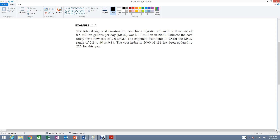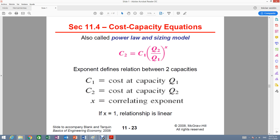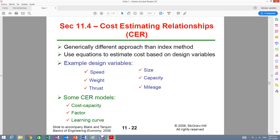There are three different elements given in this problem. We have dollars, so that means we have a cost. We have the indexes just like in example 11.2, but we have a new element: million gallons per day. This million gallons per day is considered the capacity of the digester. Whenever you see capacity, that means you're going to be using the cost capacity equation to solve the problem. The cost capacity equation falls under cost estimating relationships because these equations estimate cost based on design variables such as capacity.